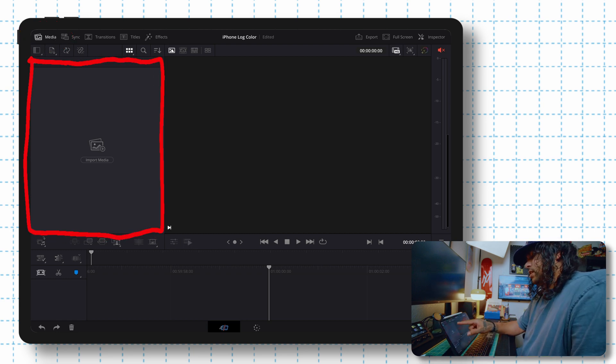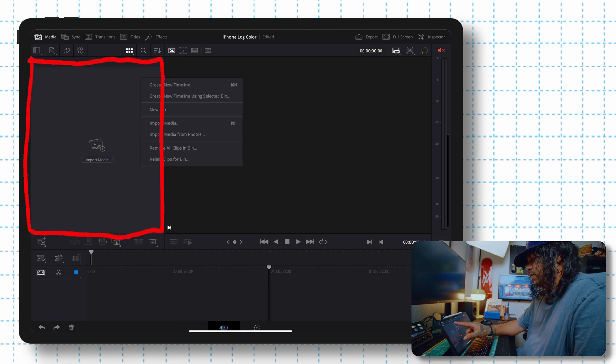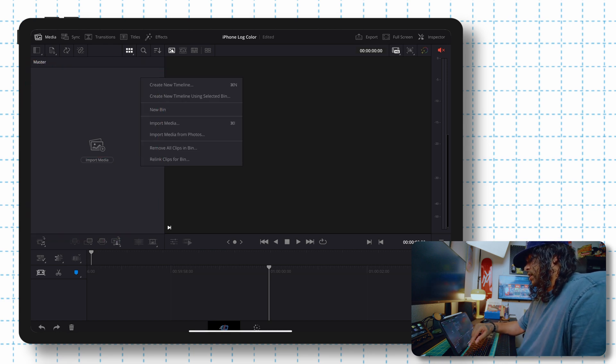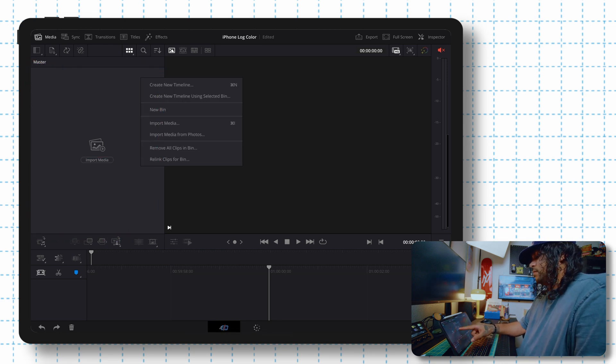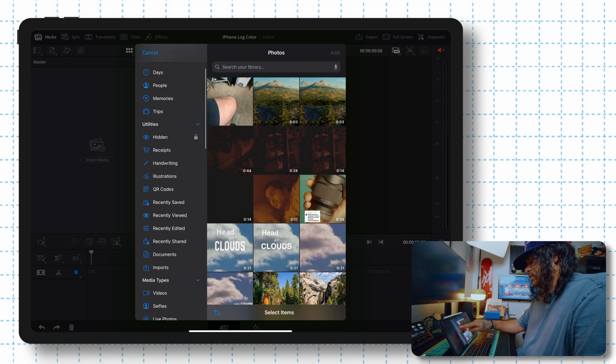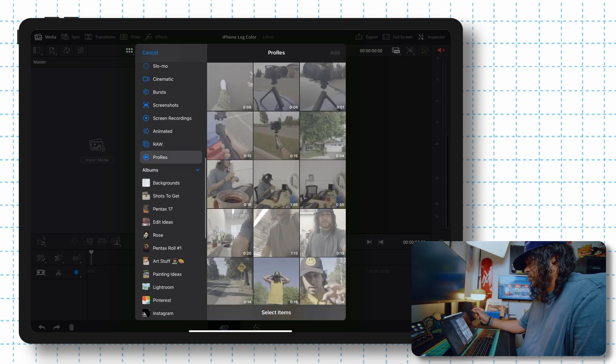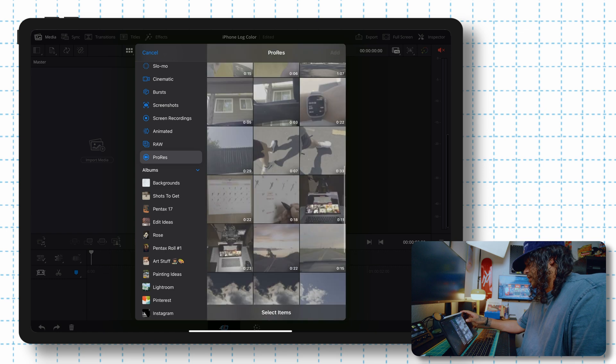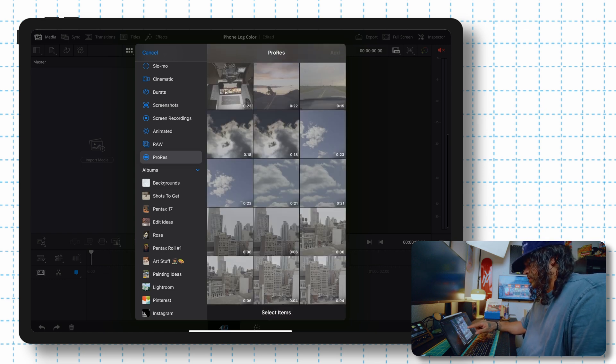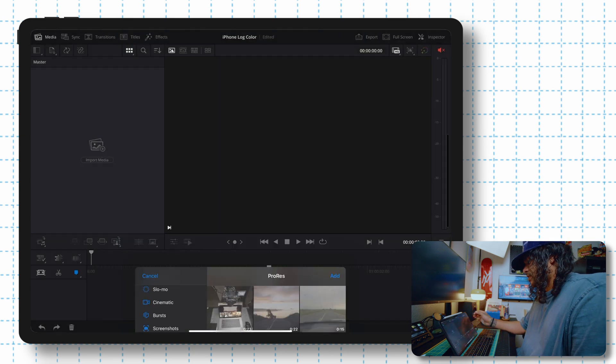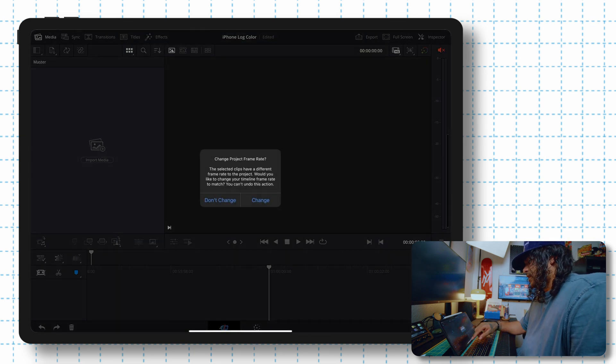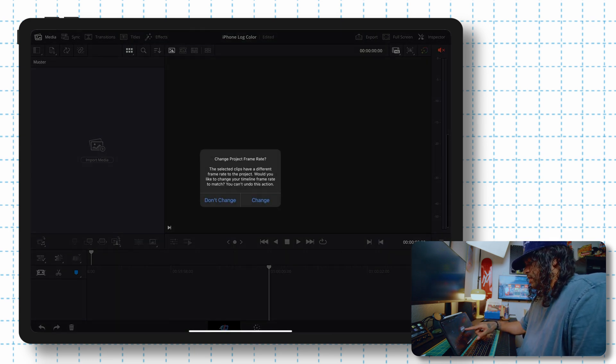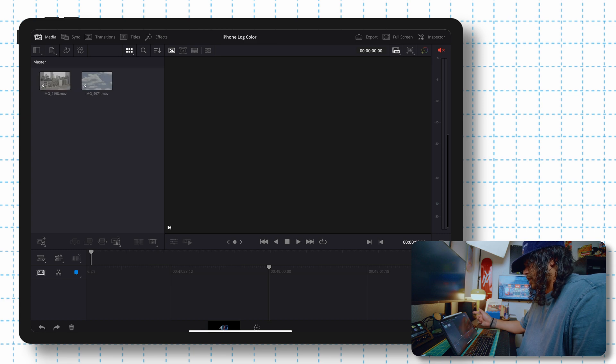After you're in media, I'm going to hold on the tab anywhere in this little window. And then we're going to import media from photos. And then here, to make it easy, I'm going to drag down to the ProRes and then find the clips I want to bring in. For this one, we're going to keep it real simple and bring in this cloud footage I want to mess around with. You're going to hit add, and then you'll be asked to change the project frame rate. For me, I'm going to hit change. And there we go.